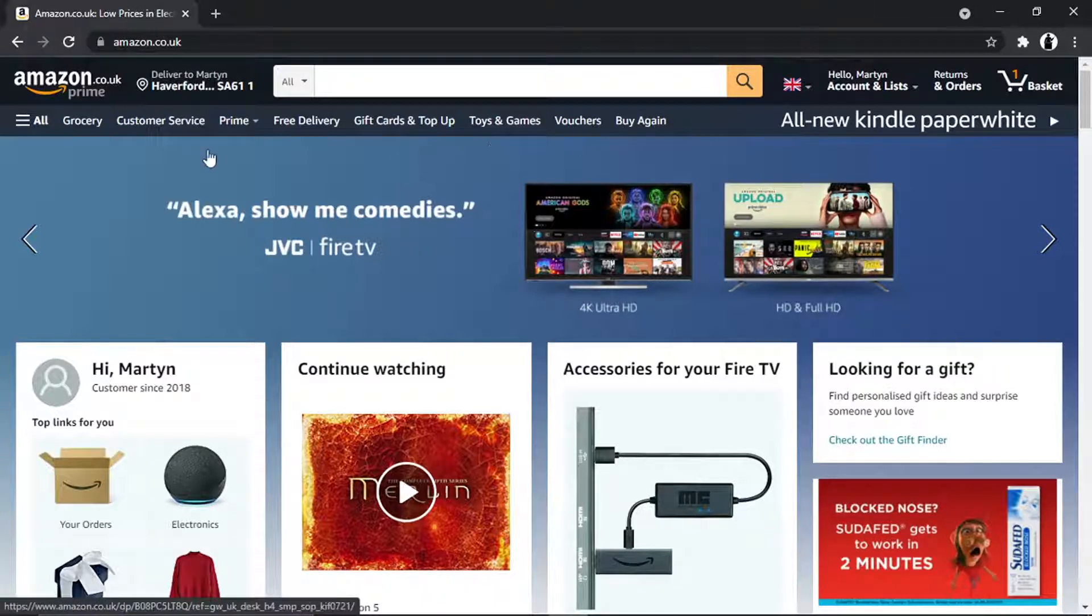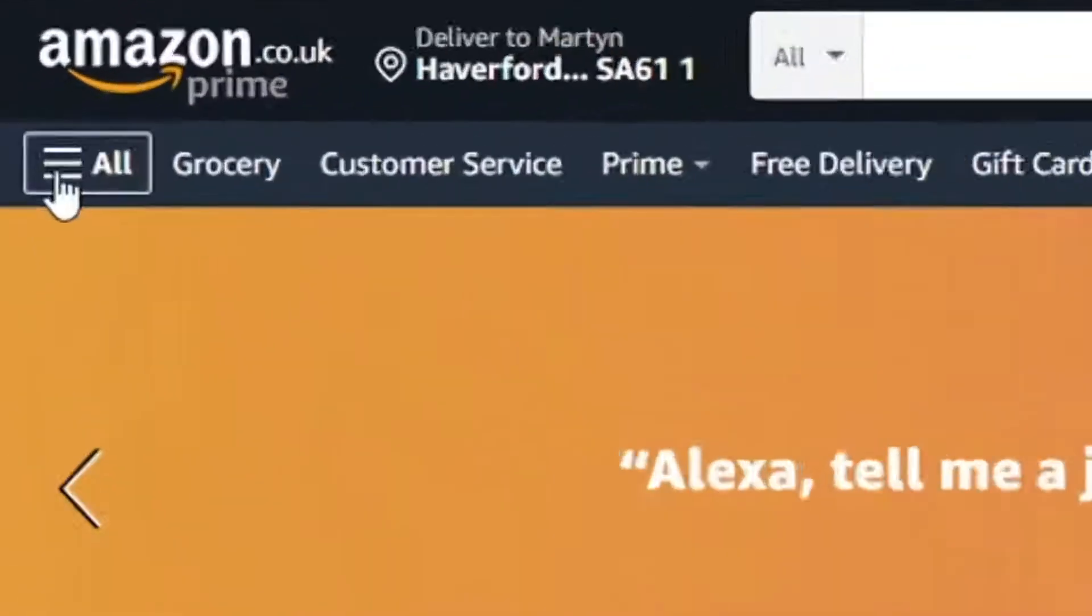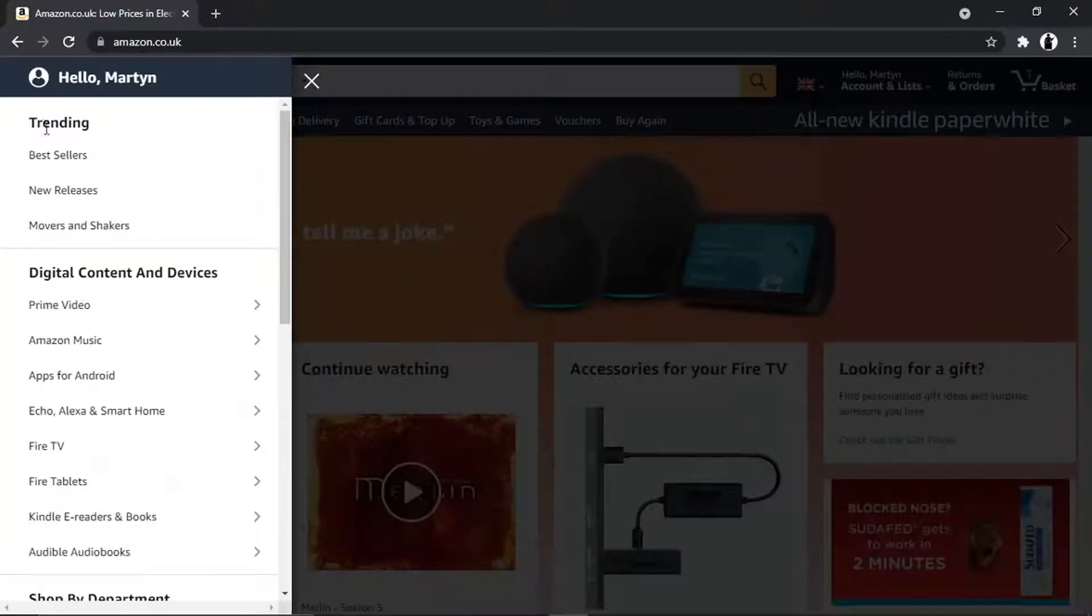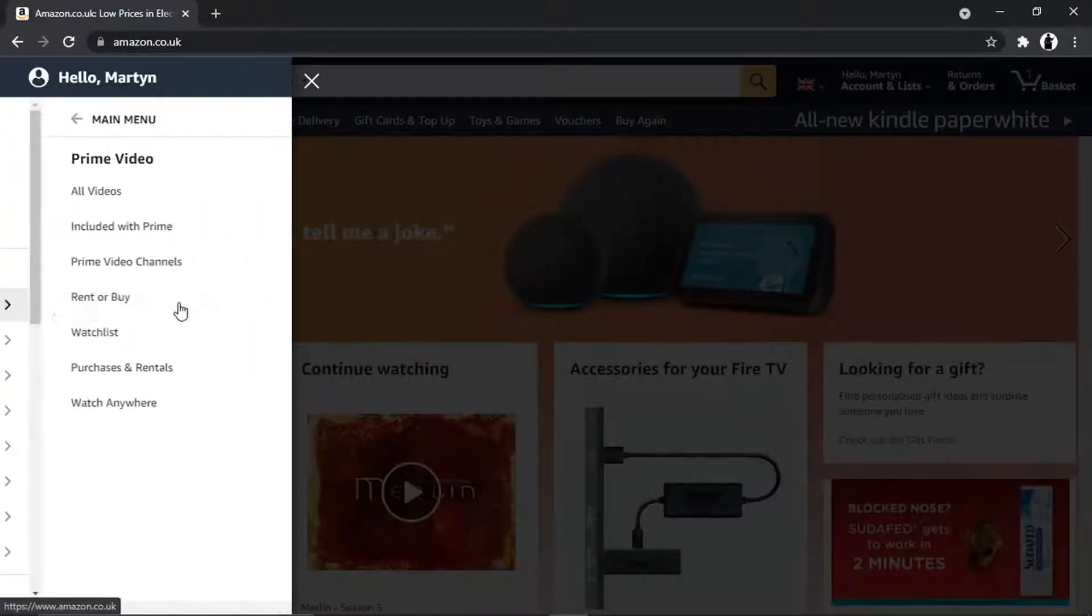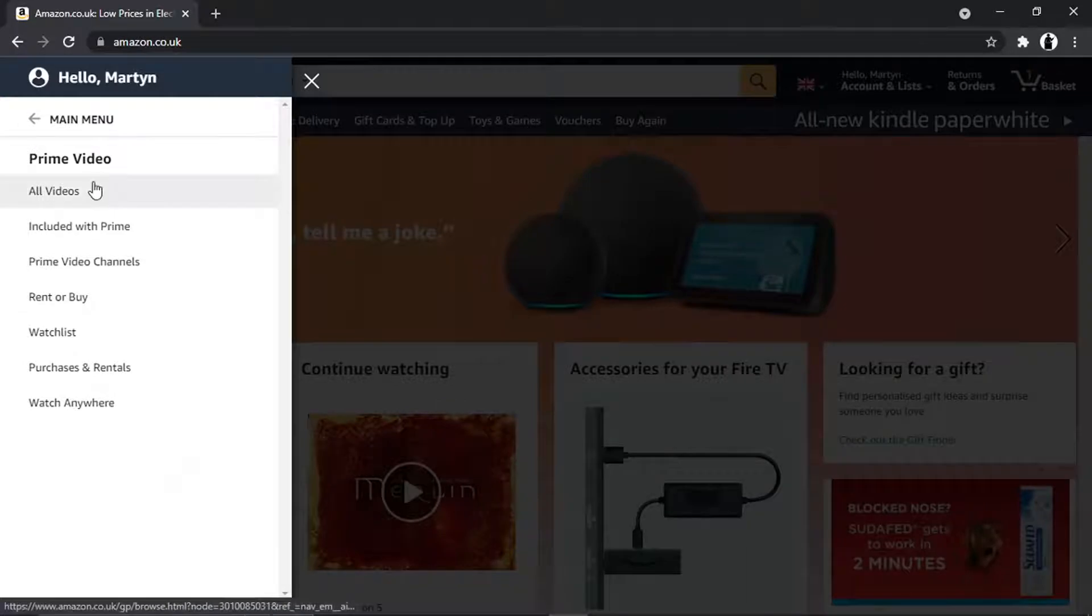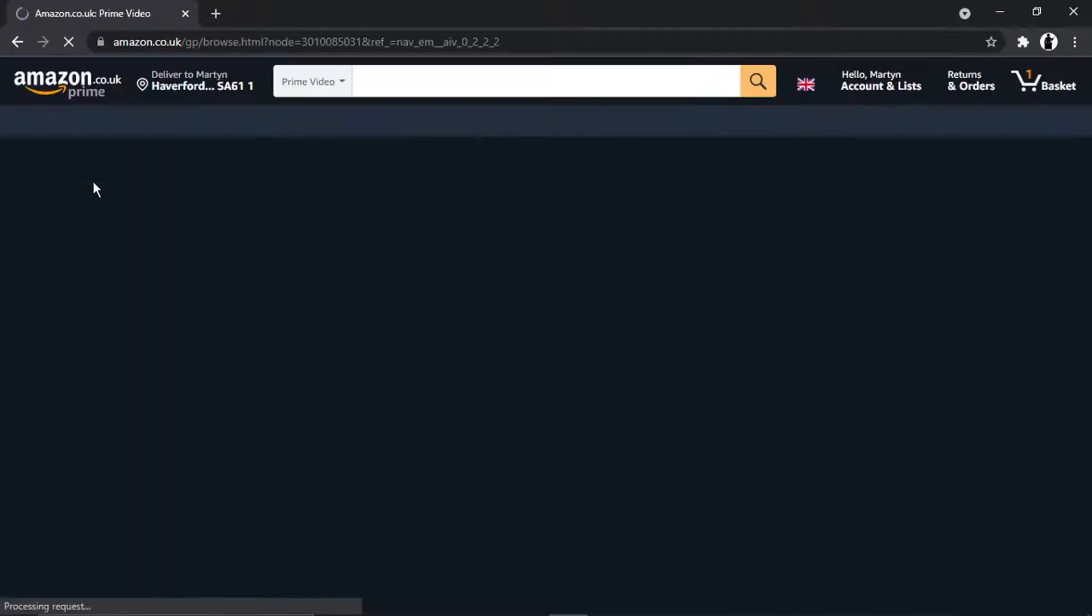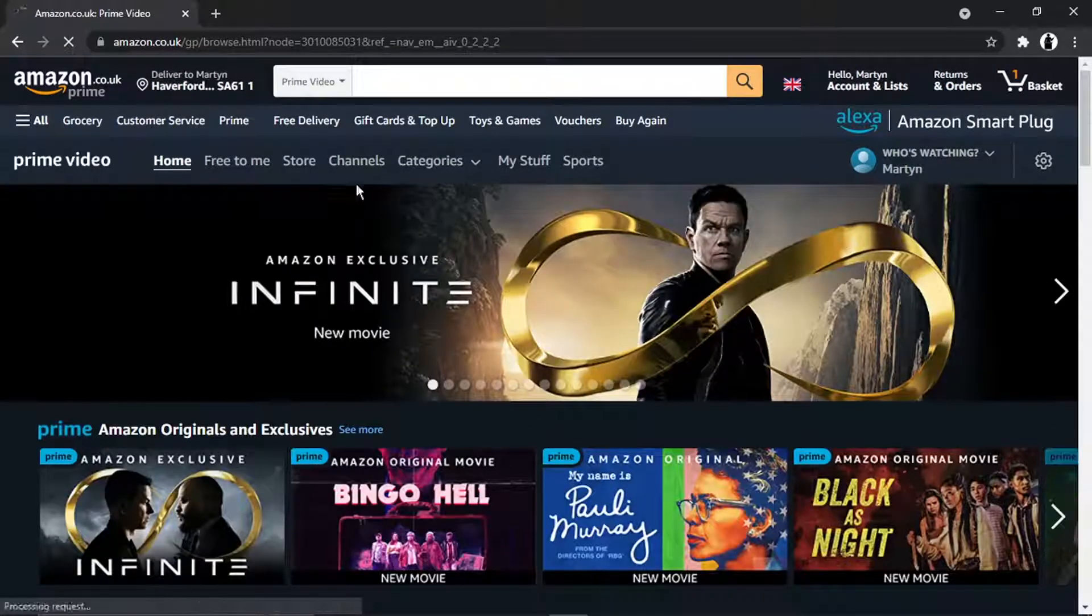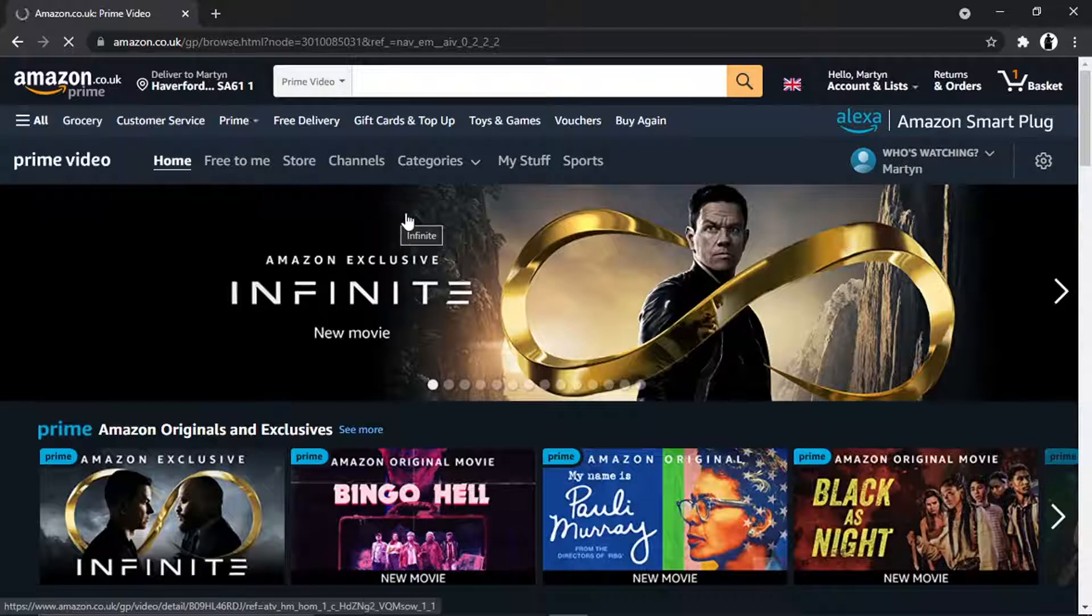Once you're logged in, come to the menu up here on the left-hand side which says 'All,' then come down to Prime Video and give that a click, and then just go on to All Videos. This is going to take you across to Amazon Prime.